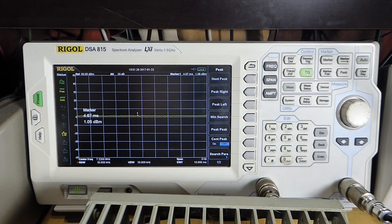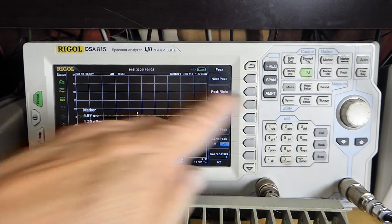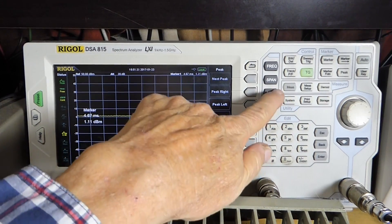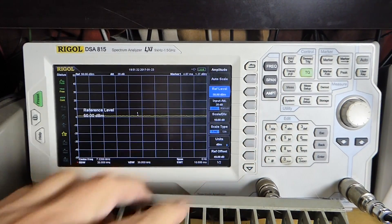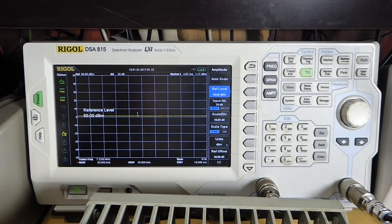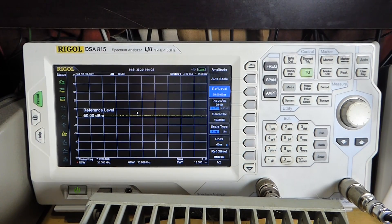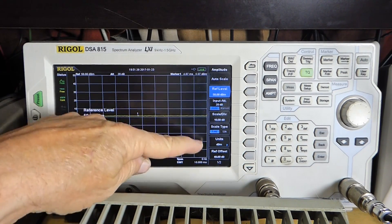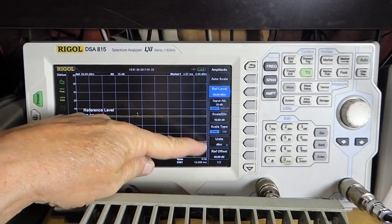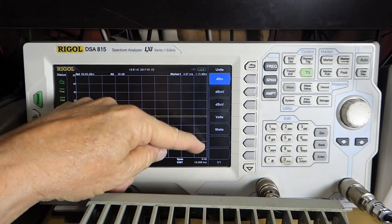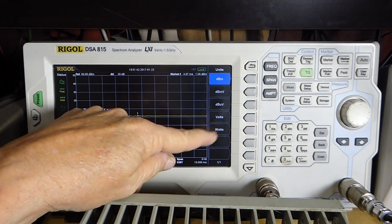We can actually, if you want to, if you go to amplitude here, you can change the scale type as well. Right now I have units in dBm, but I could, if I wanted to, go to watts.